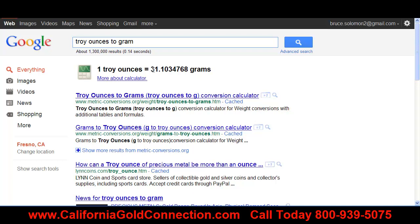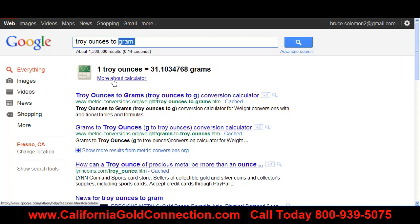All bullion is bought in troy ounces, so instead you need to type in 'troy ounces to grams.' Now we're in business — 31.1 grams per troy ounce. That's the value you want to be using. Make sure whatever you're converting, you put 'troy' in the front of it and then you'll have the accurate measurement. For example, you can convert a troy ounce to pennyweight.